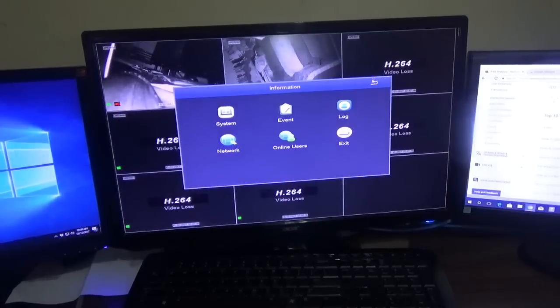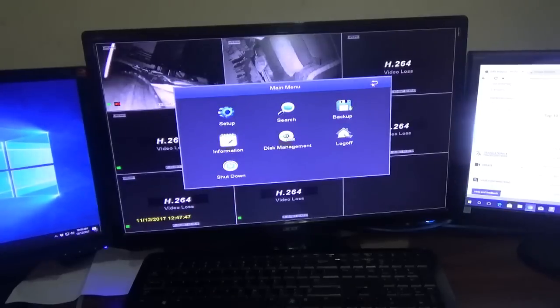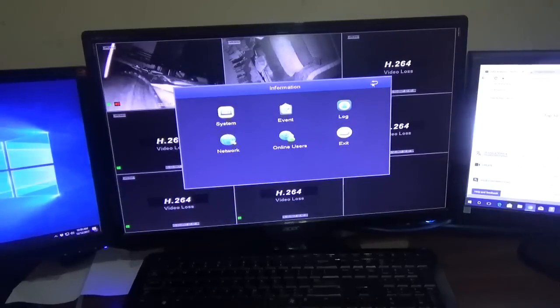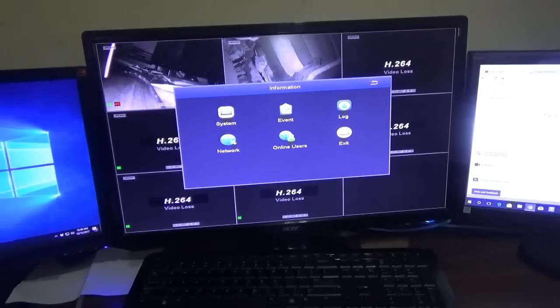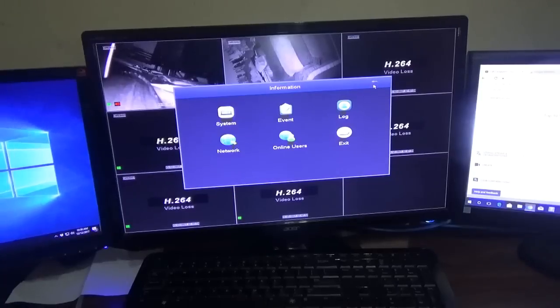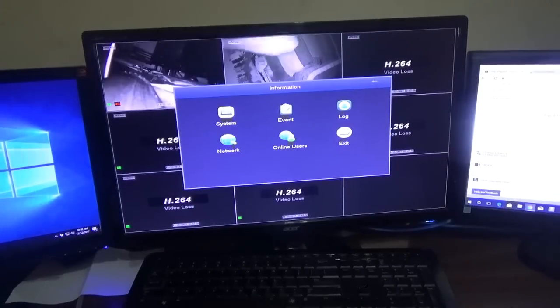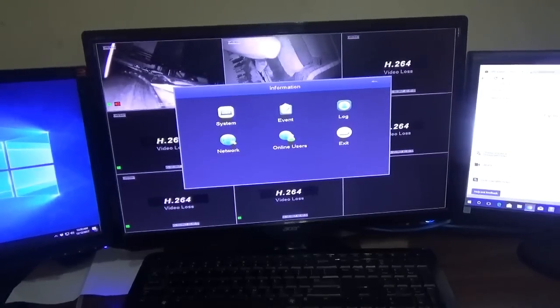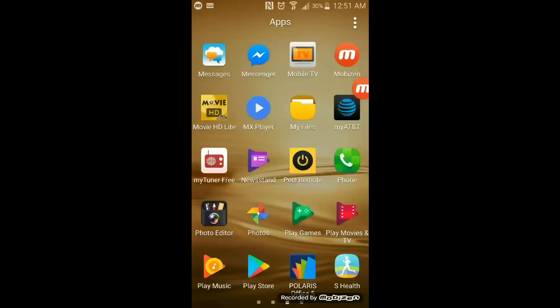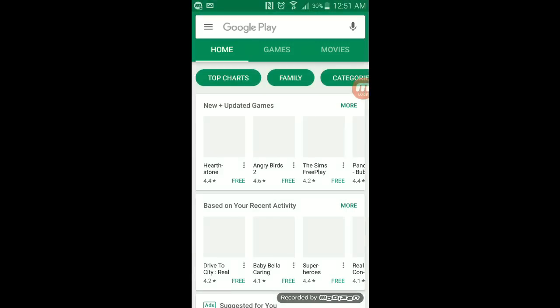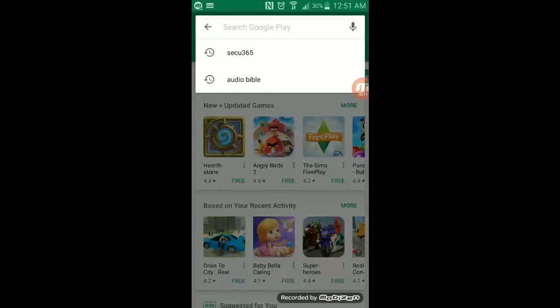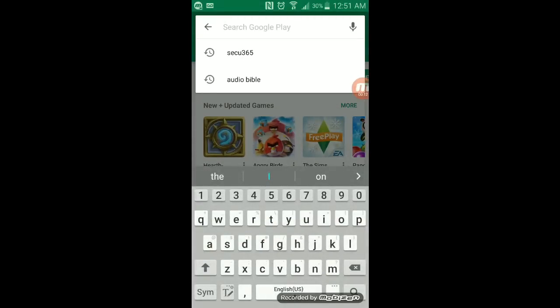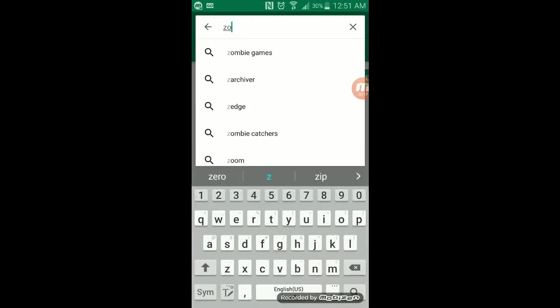Once you've done all of that, the next thing is to go to your smartphone device. Now on your smartphone, the first thing you need to do is go to the Play Store. Then you need to download the app. It's known as Zosis View app, so type it in.